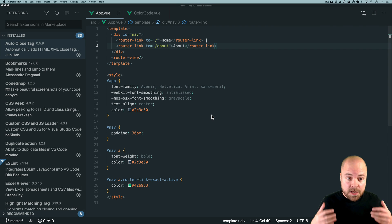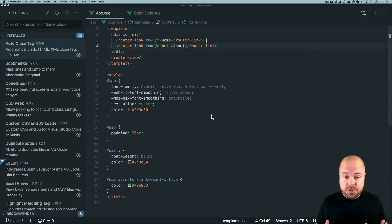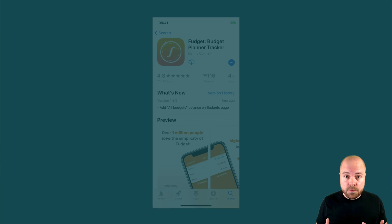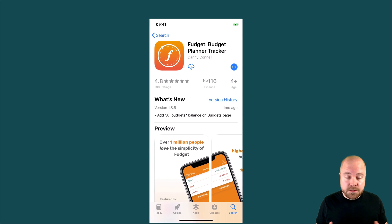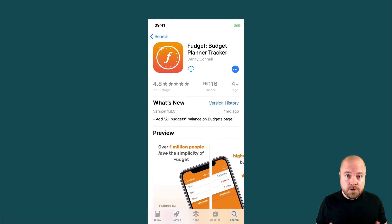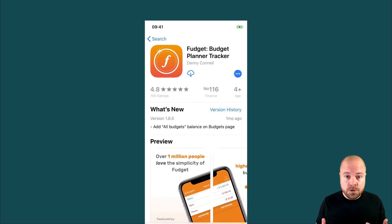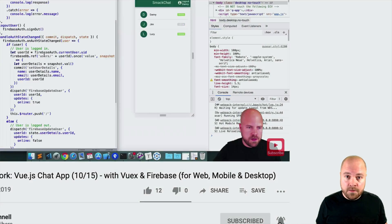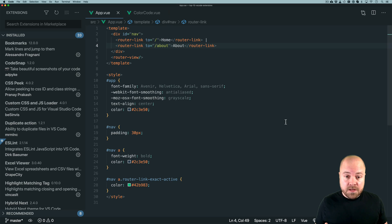In this video I'm going to share my top 10 VS Code extensions for Vue.js developers. My name is Danny, I'm an indie app developer and creator of Fojit. If you want to learn about Vue.js, web development, cross-platform apps and all that good stuff, click subscribe and click the bell so you don't miss anything. Let's get started with my top 10 VS Code extensions in alphabetical order.